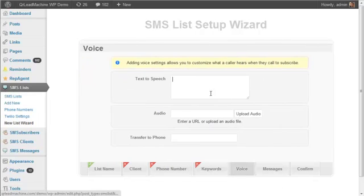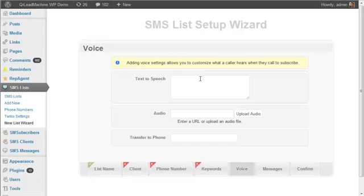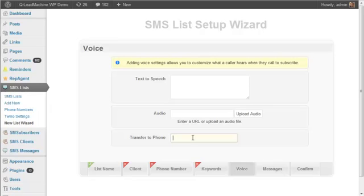There are voice settings so that if someone calls to subscribe, you would play a synthesized voice as an option, text-to-speech, or you can go with an audio file, upload an MP3 file. You could even transfer them to another phone number.